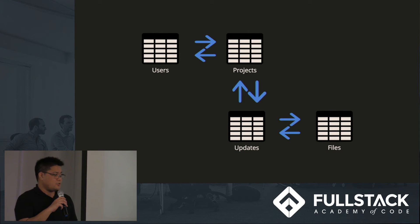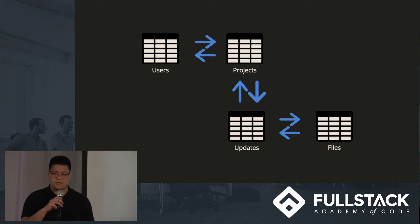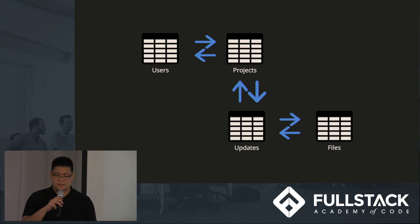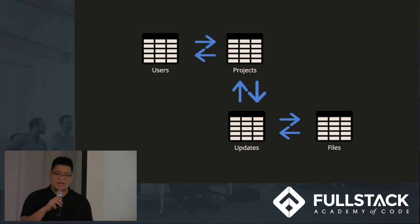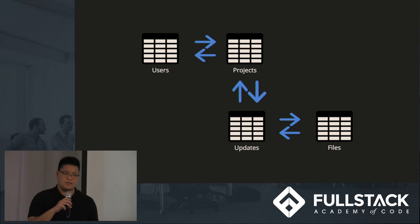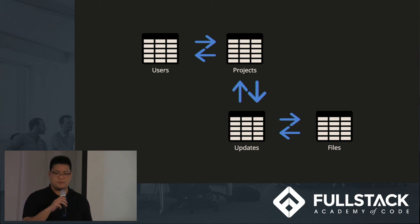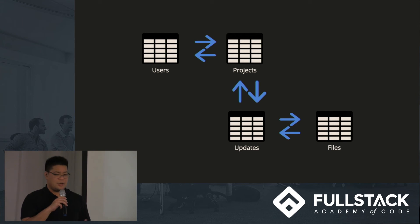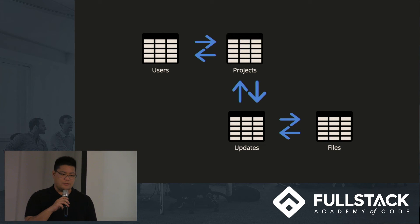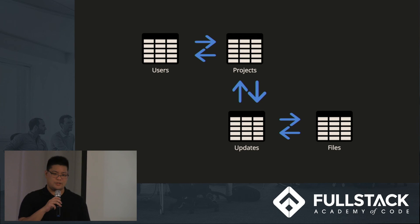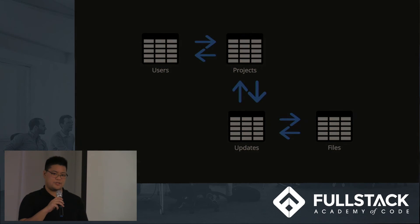Archiver also uses a relational database to persist version information between group collaborators. This database that Archiver uses is actually modeled after the archive directory that we just talked about. By creating an association between the information of users, projects, updates, and files, we're able to get update information as well as unique information for each update quickly and efficiently.